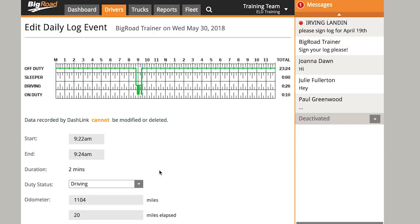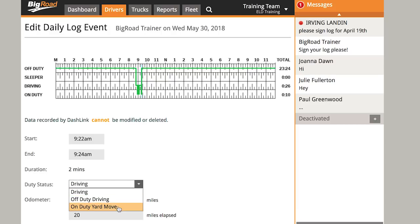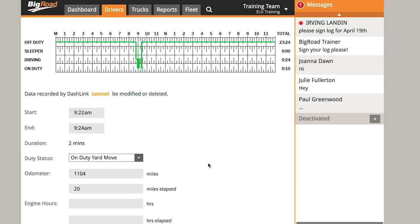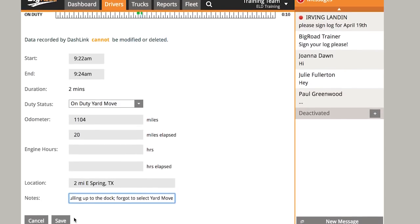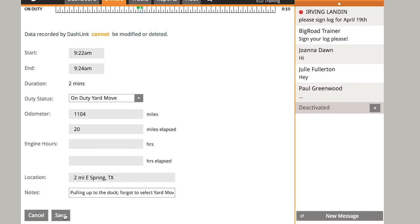For this example, let's say my driver forgot to select a yard move before pulling their truck up to the dock at a customer's location, and I want to change this driving event to reflect a yard move. I'll click on the duty status bar and select On Duty Yard Move. Next, I'll need to add a note, as the FMCSA requires notes for all ELD log edits. Then I'll select Save.